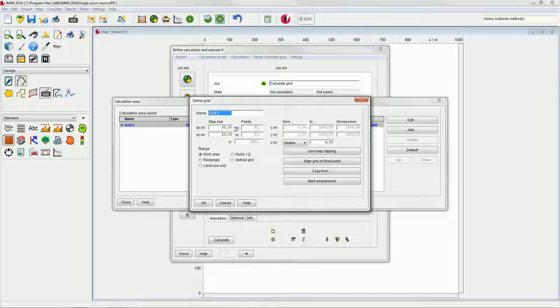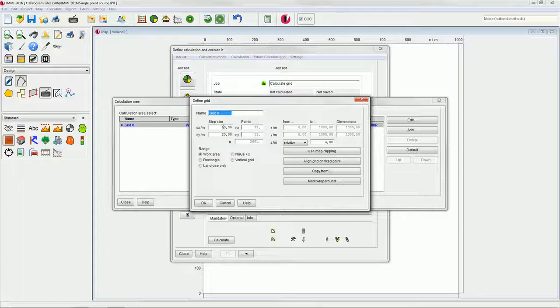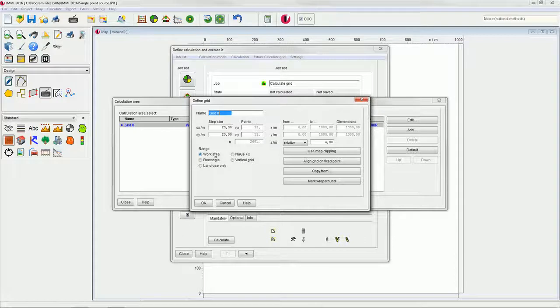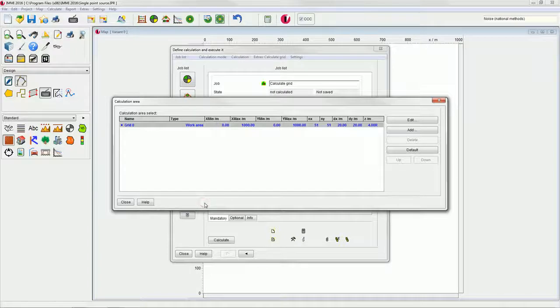Ensure that step sizes both in X and Y direction is 20 meters. Leave the grid field setting as it is, in this case on work area. Click OK to complete the entry.